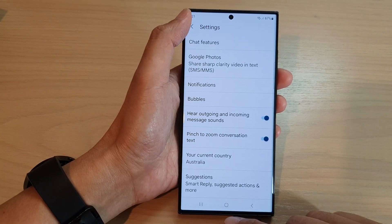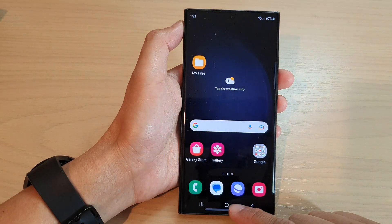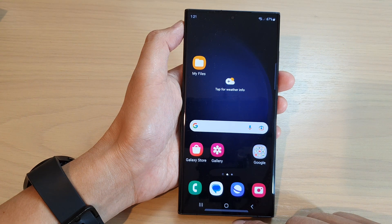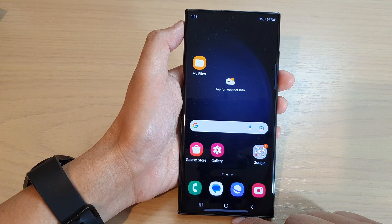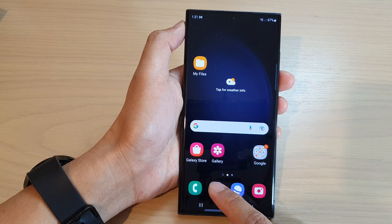First, let's go back to the home screen by tapping on the home button at the bottom of the screen. And on the home screen, tap on the text messaging app.